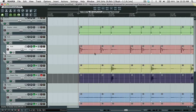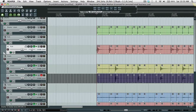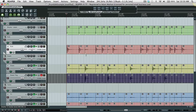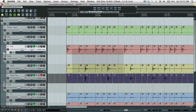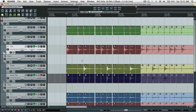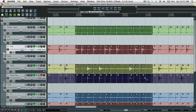So we'll start going through and quantizing now. I have a quantize item starts to grid preserving length mapped to shift Q. Most of this stuff is eighth notes at the smallest, so we'll set the grid to eighths and start selecting and quantizing.